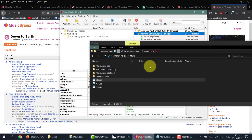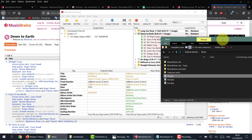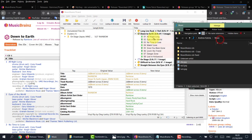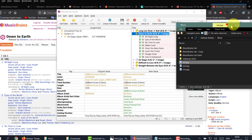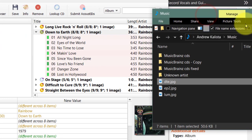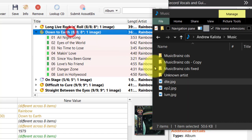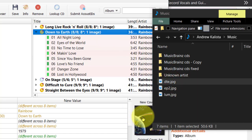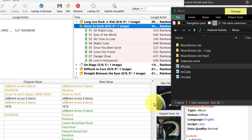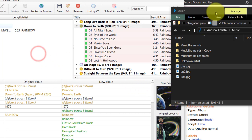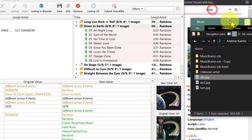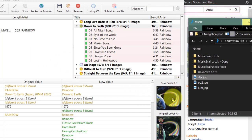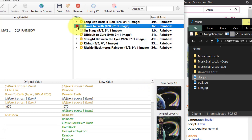Go back to MusicBrainz, click on the album, make sure I click on the album, and drag that on top. As you can see, that's going to be the new cover art and that's the original. That one I can save.